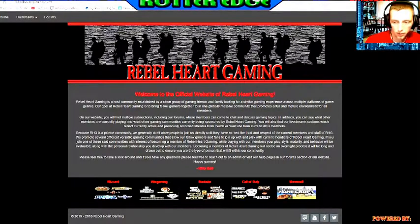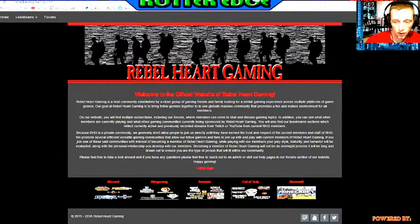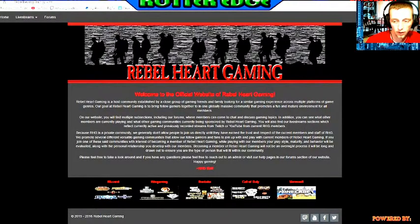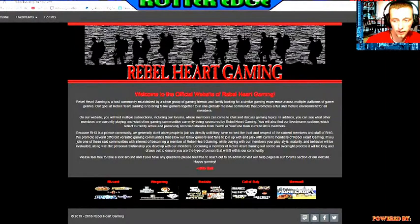It's www dot, if I can learn to spell I'd be really doing good, rebel gaming dot com.